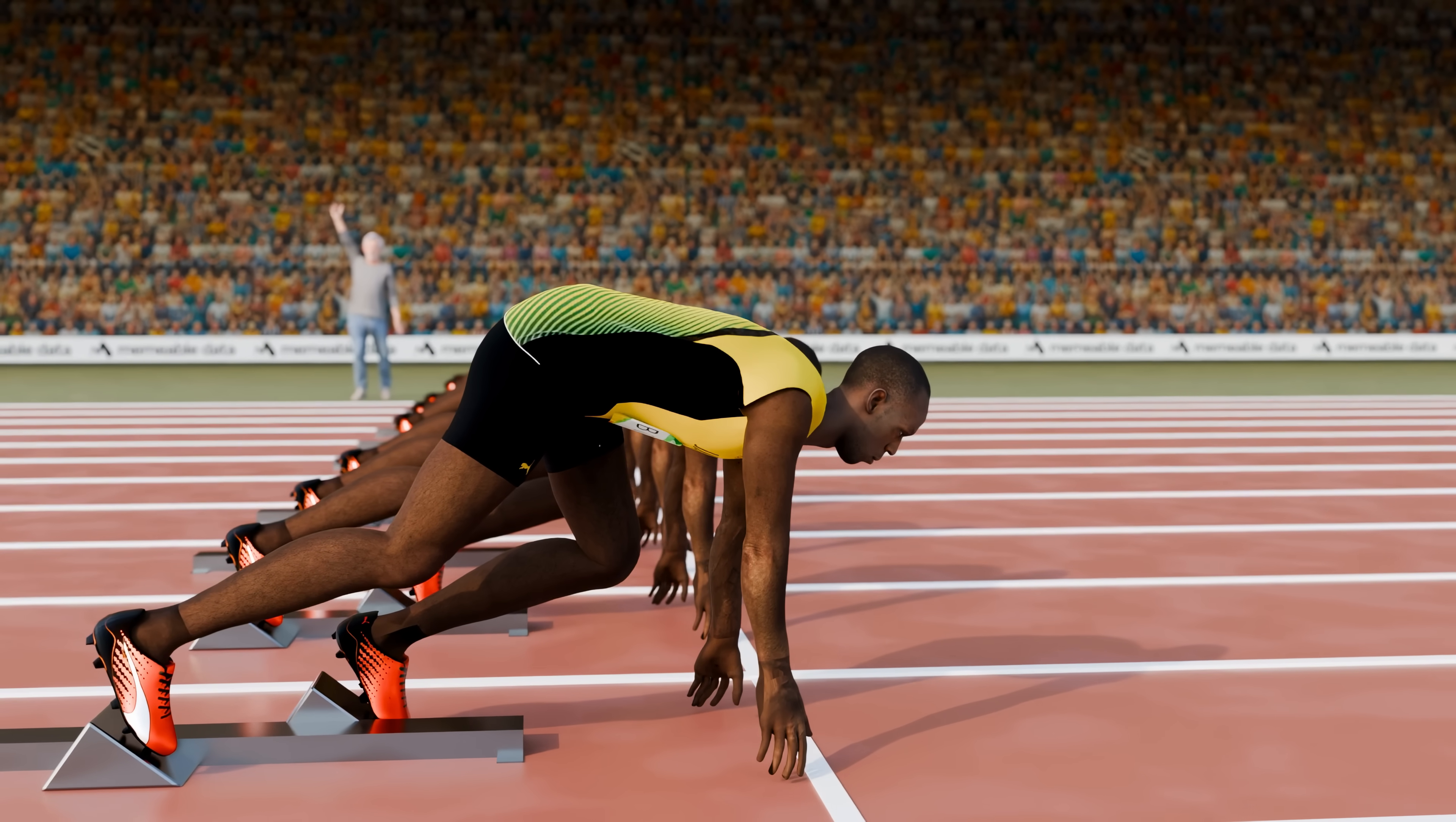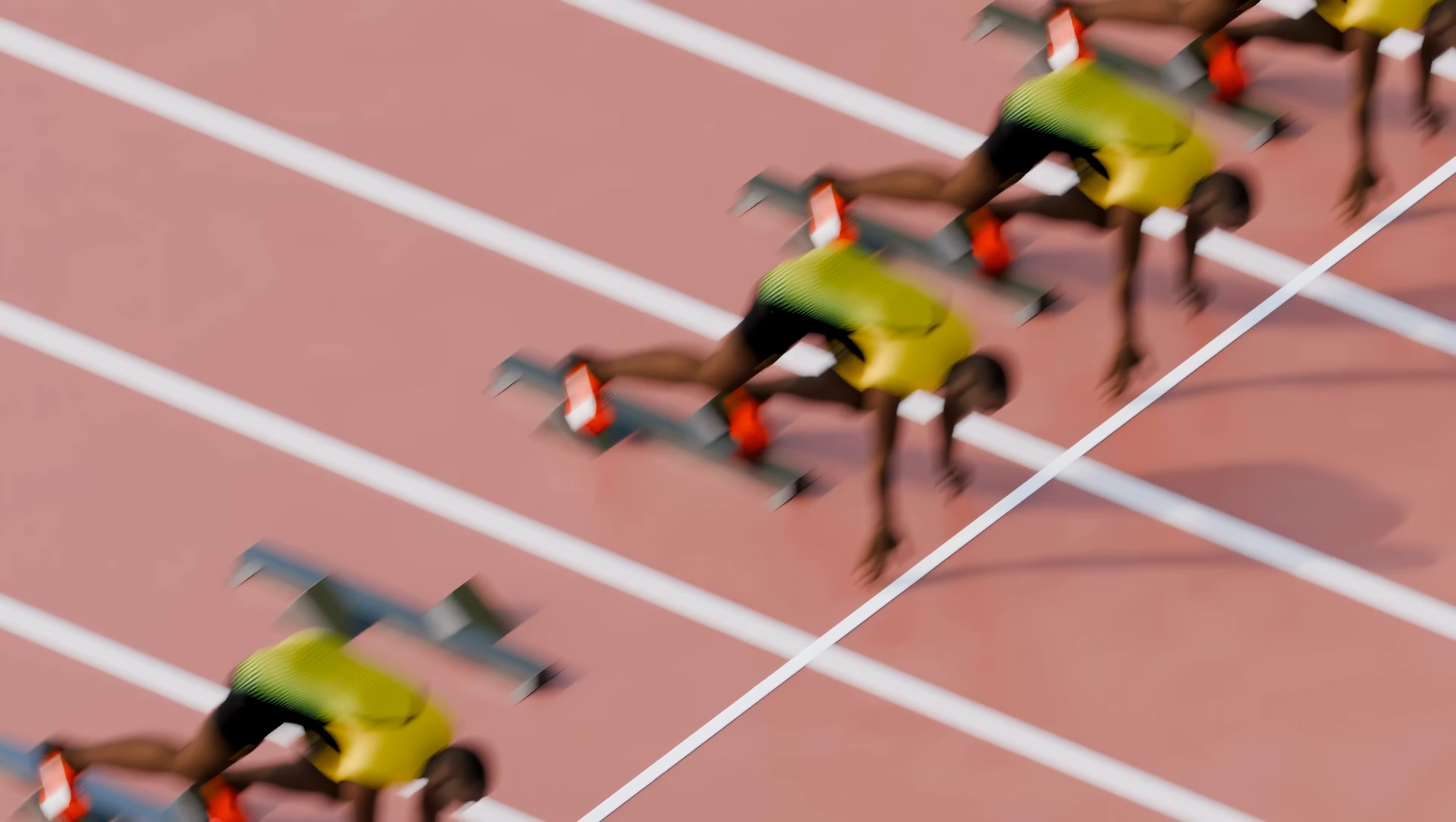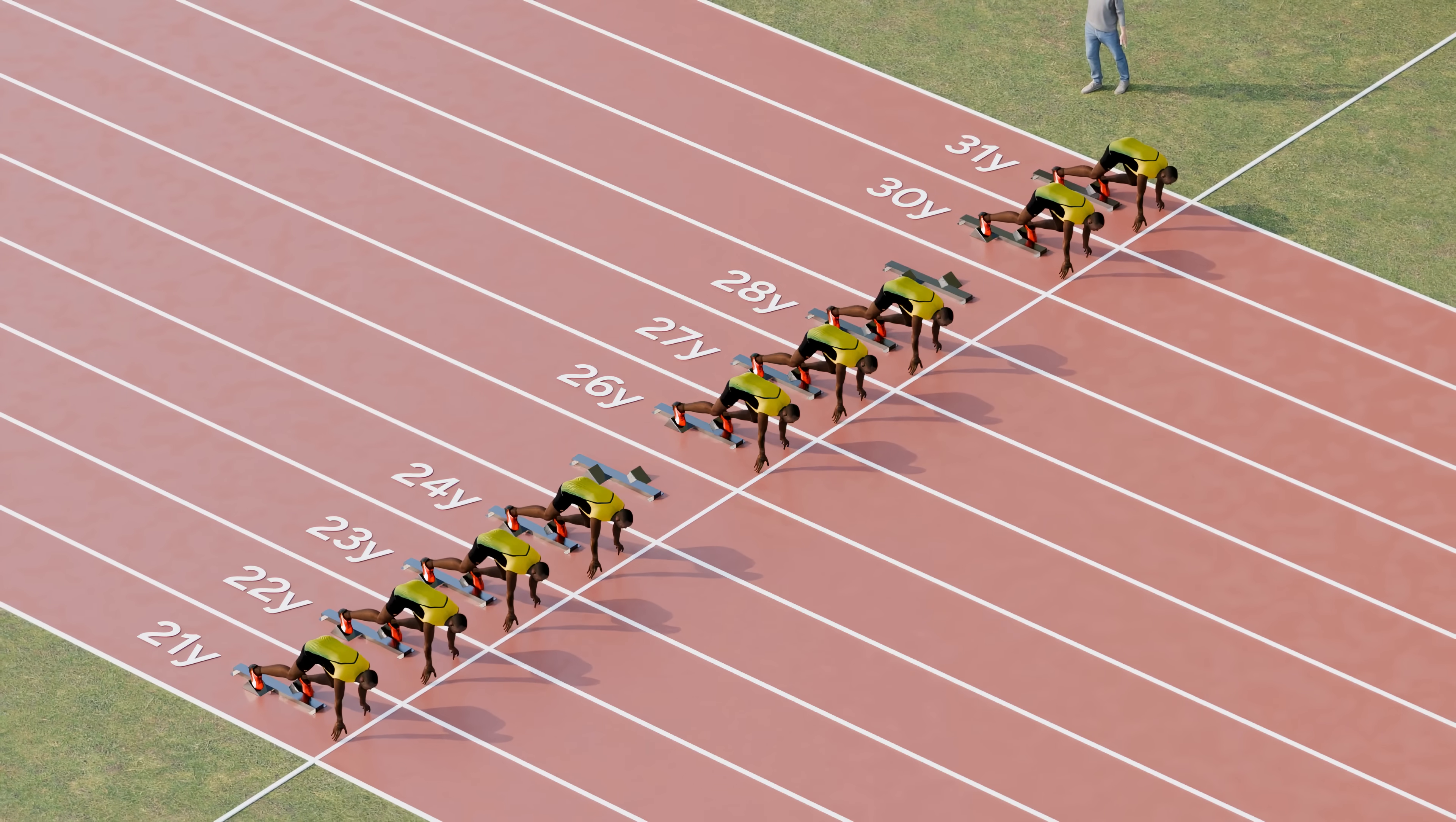What would happen if Usain Bolt raced against himself? This is 21-year-old Usain Bolt. He's competing against 31-year-old Usain Bolt and other Usain Bolts in between. Who wins?